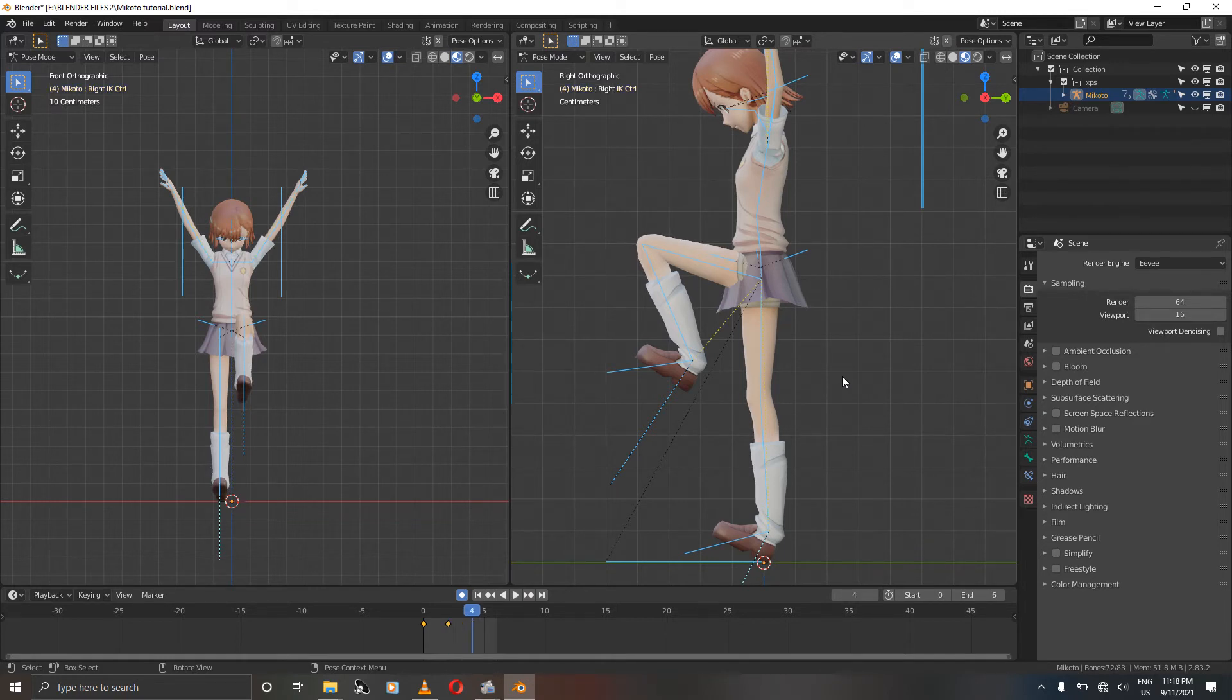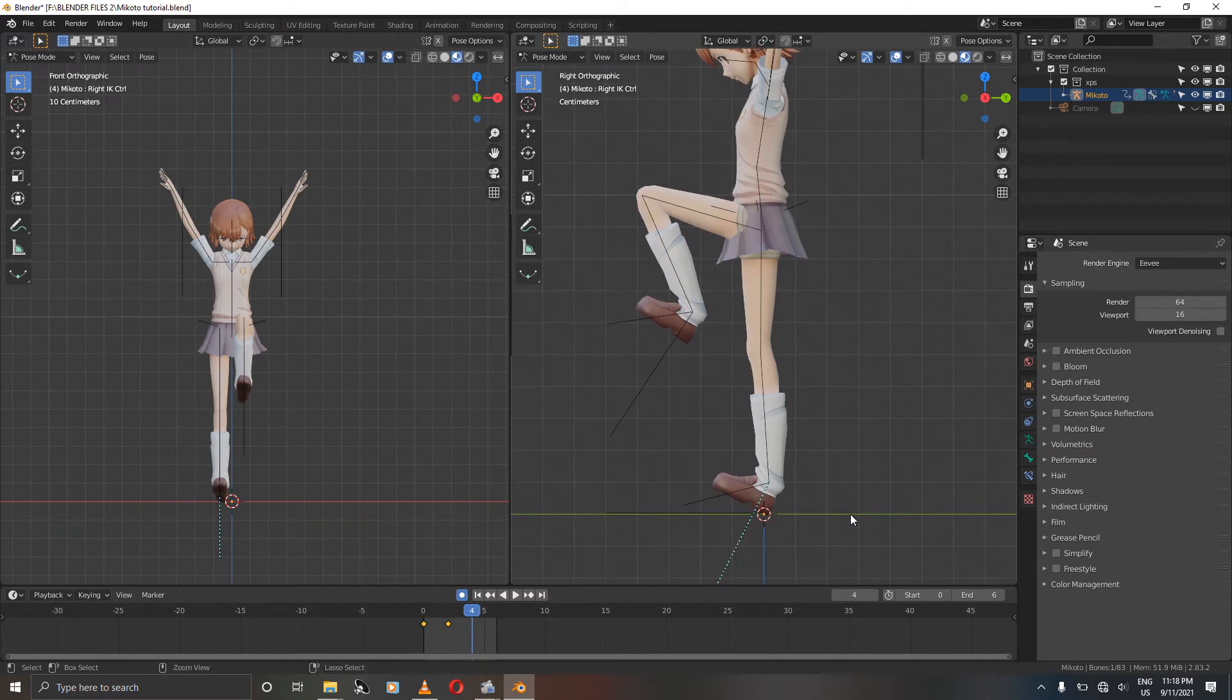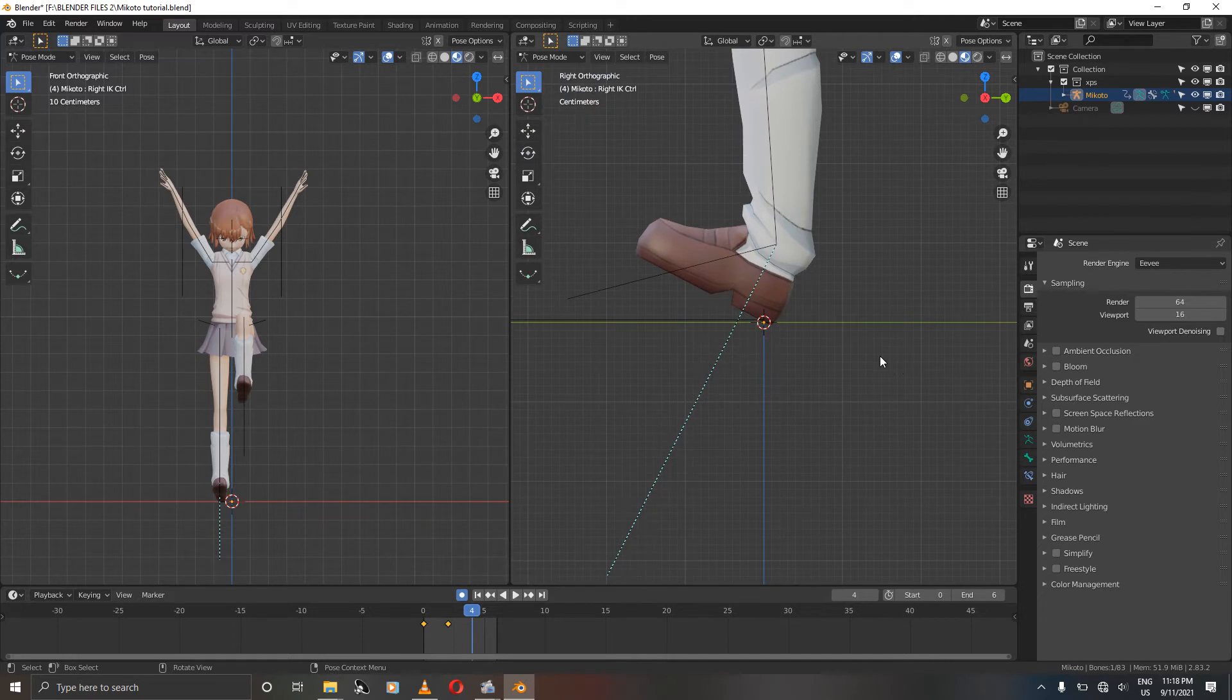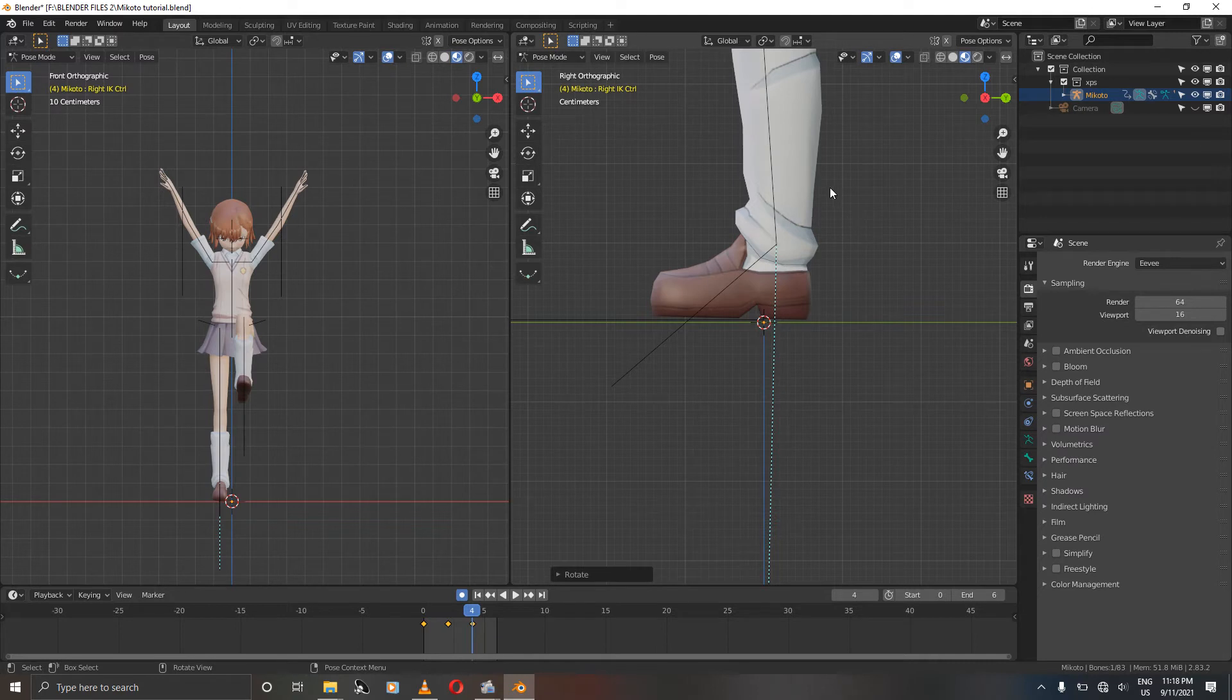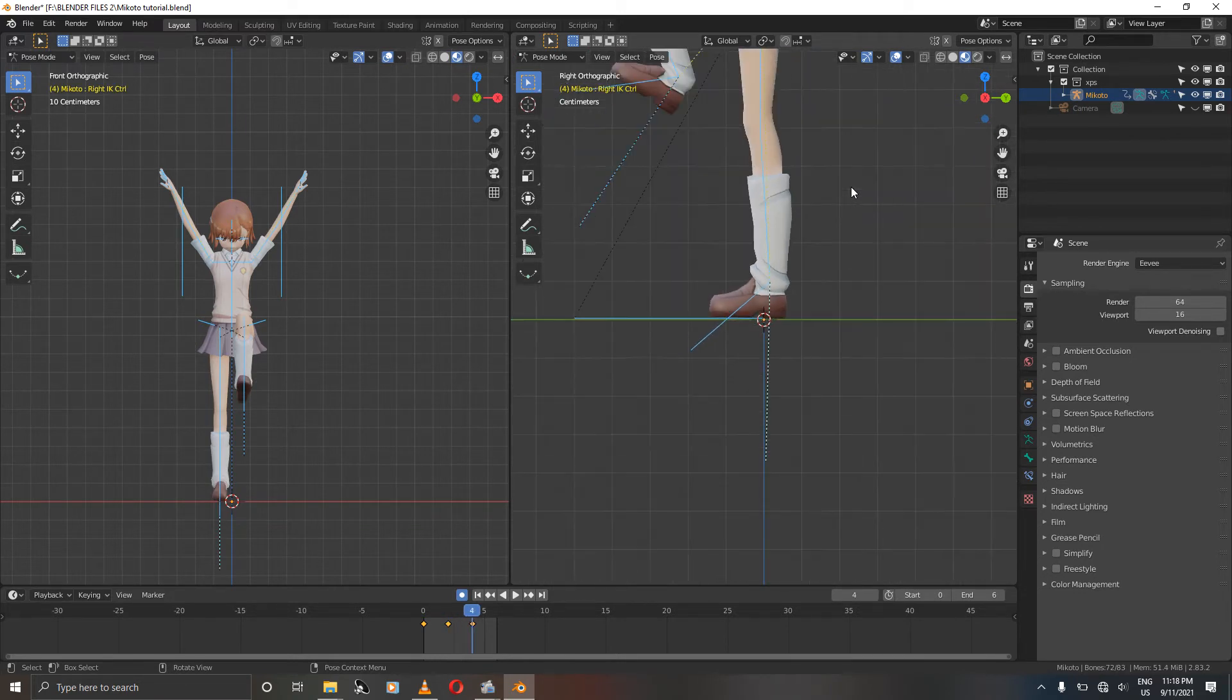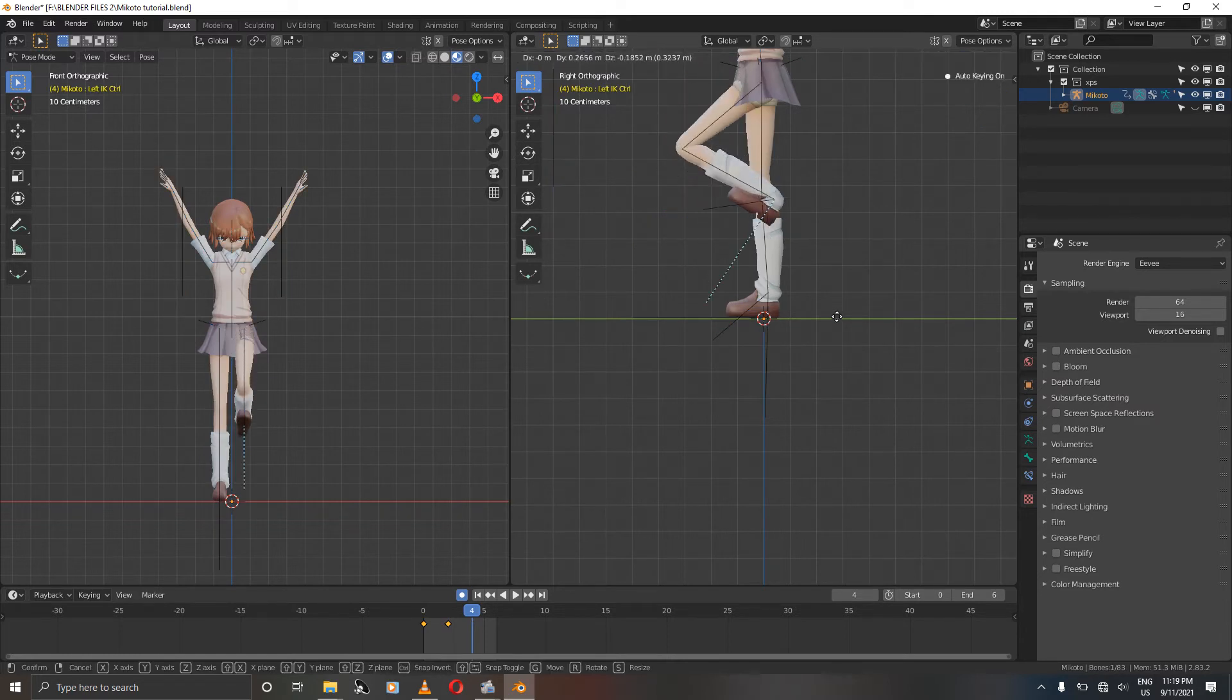Then we are going to go to frame 4. This is where we are going to animate our follow through. So let's make sure that her foot is straight on the Y-axis, and the other foot as well is also straight on the Y-axis.